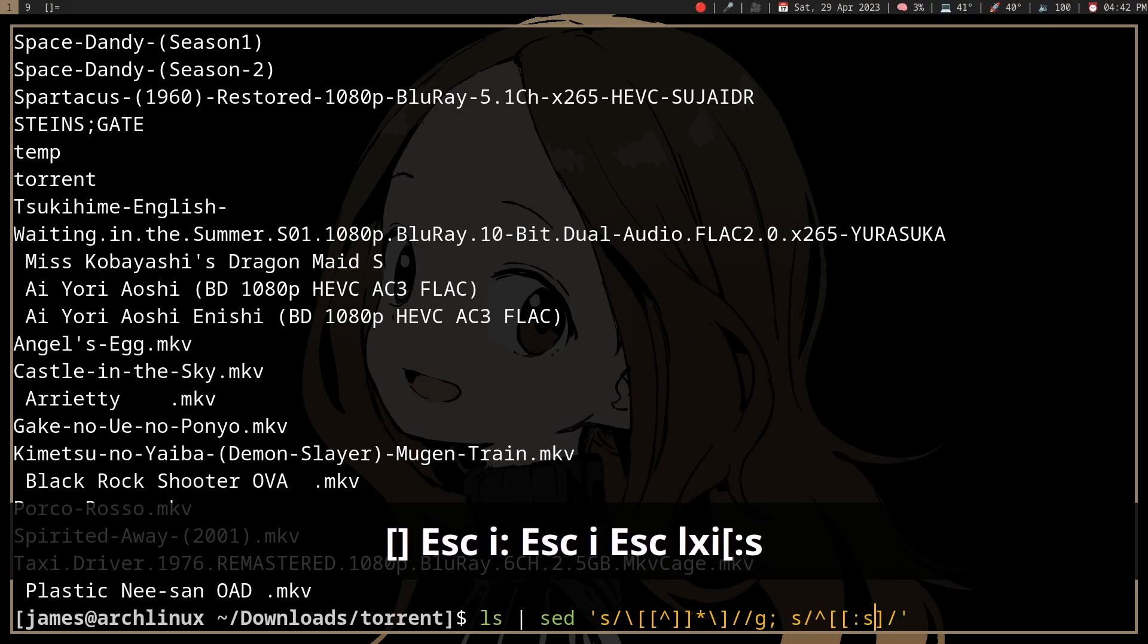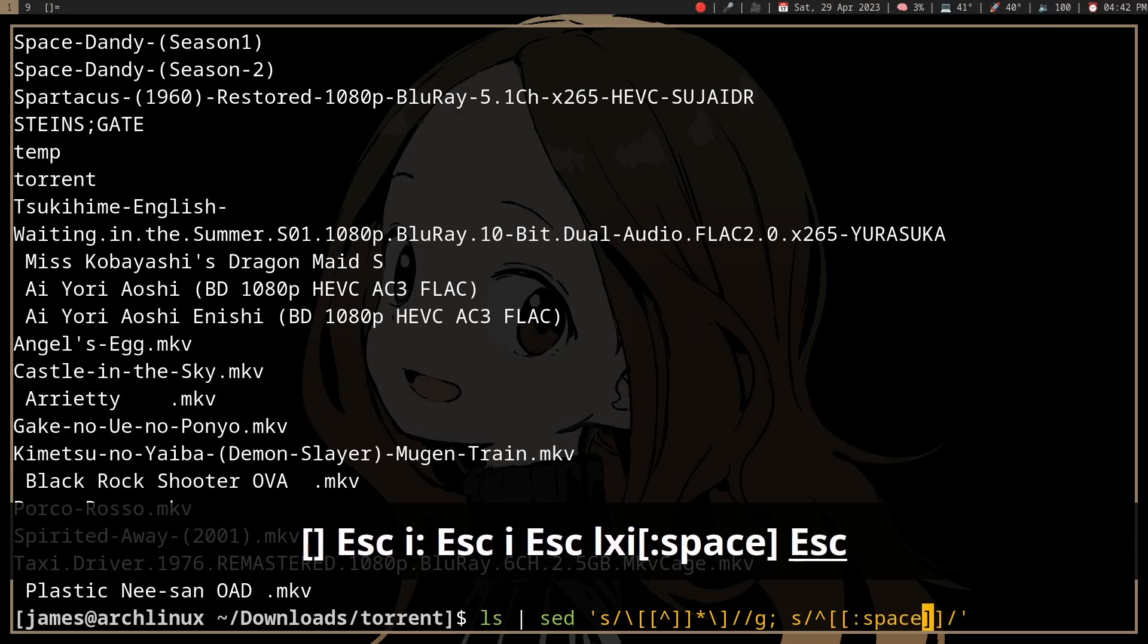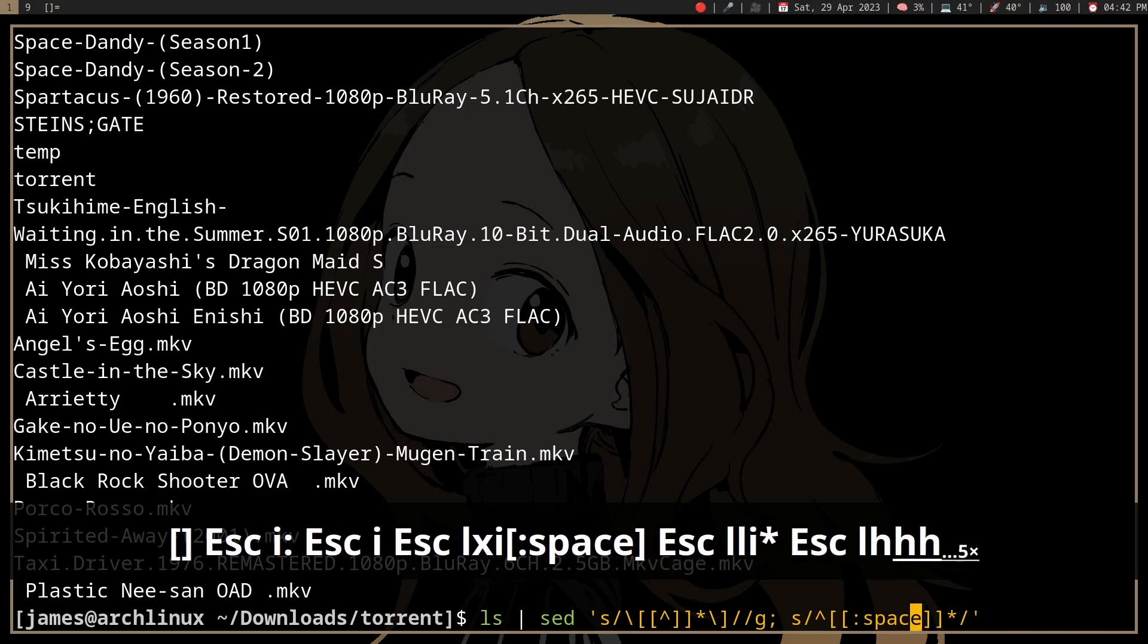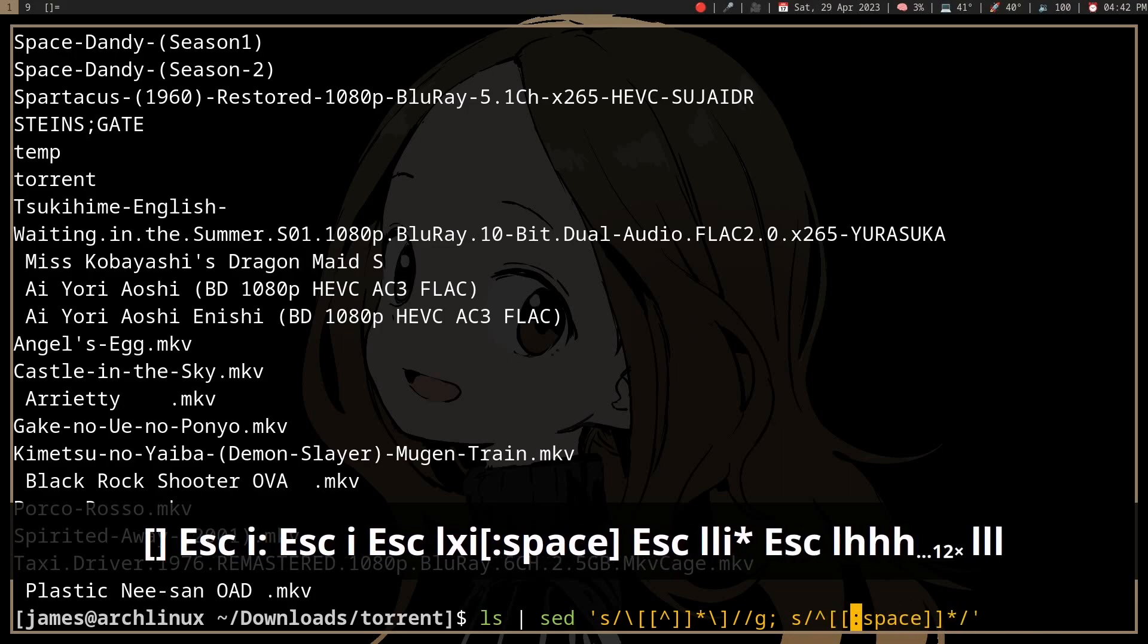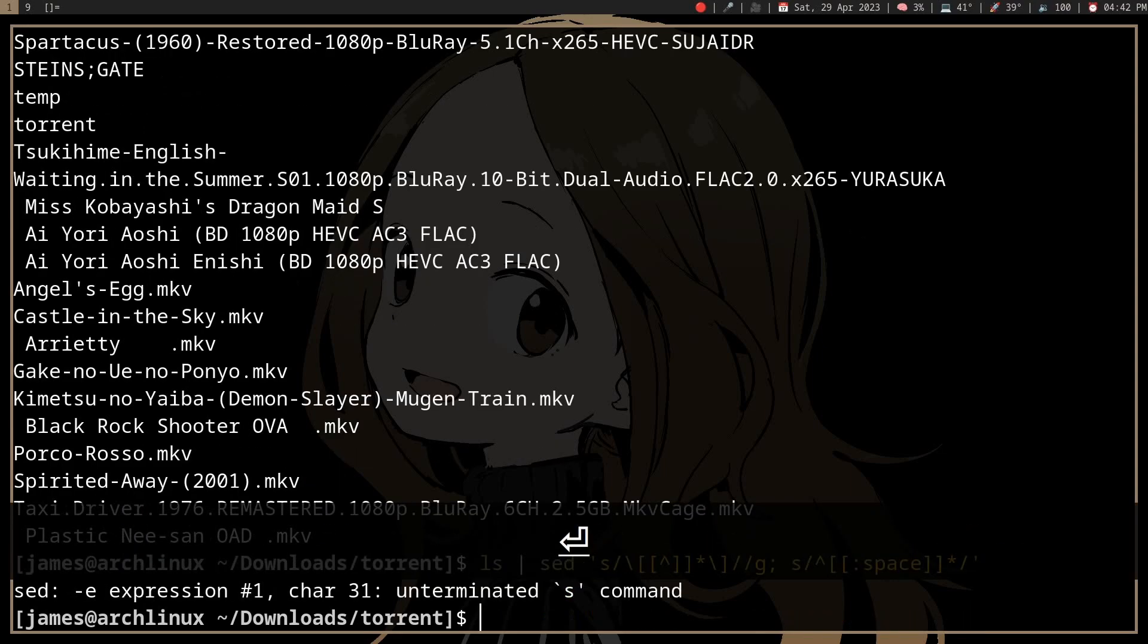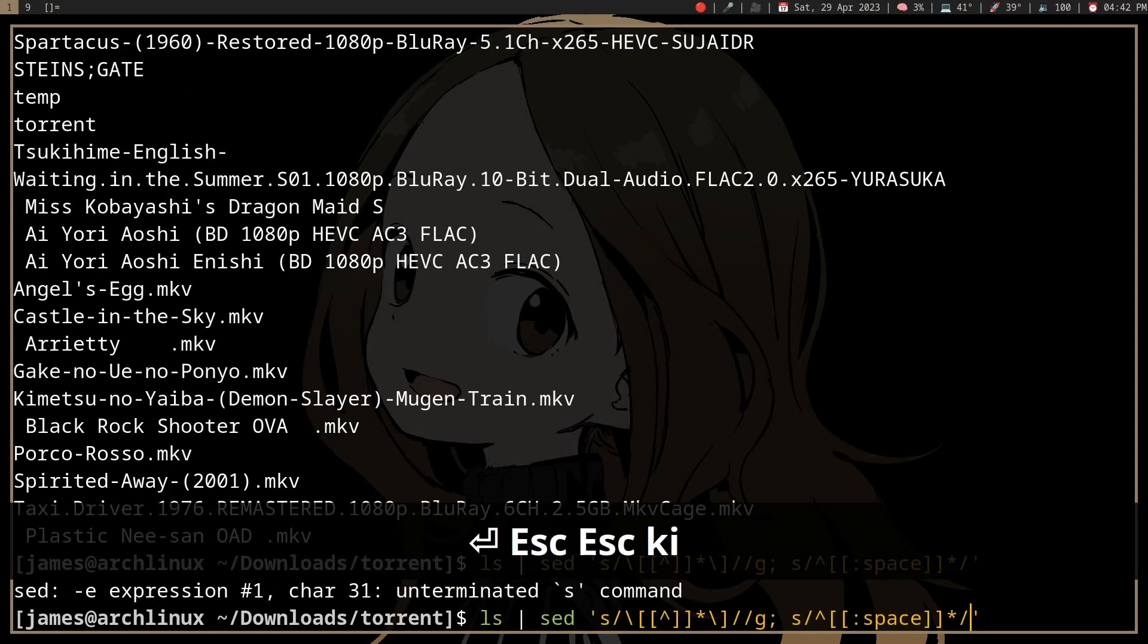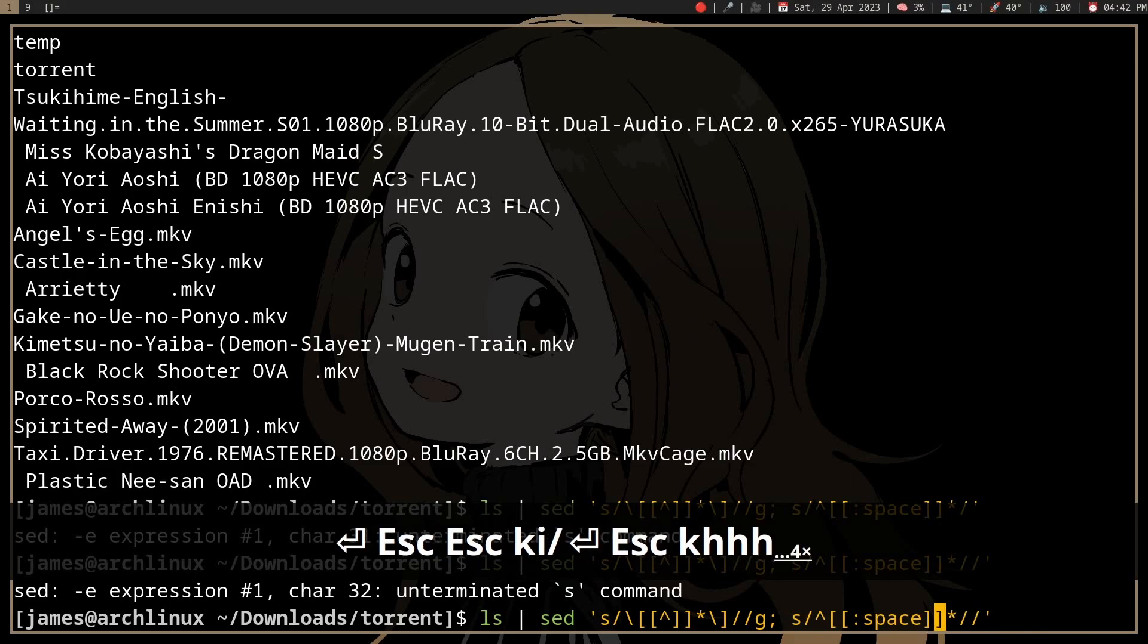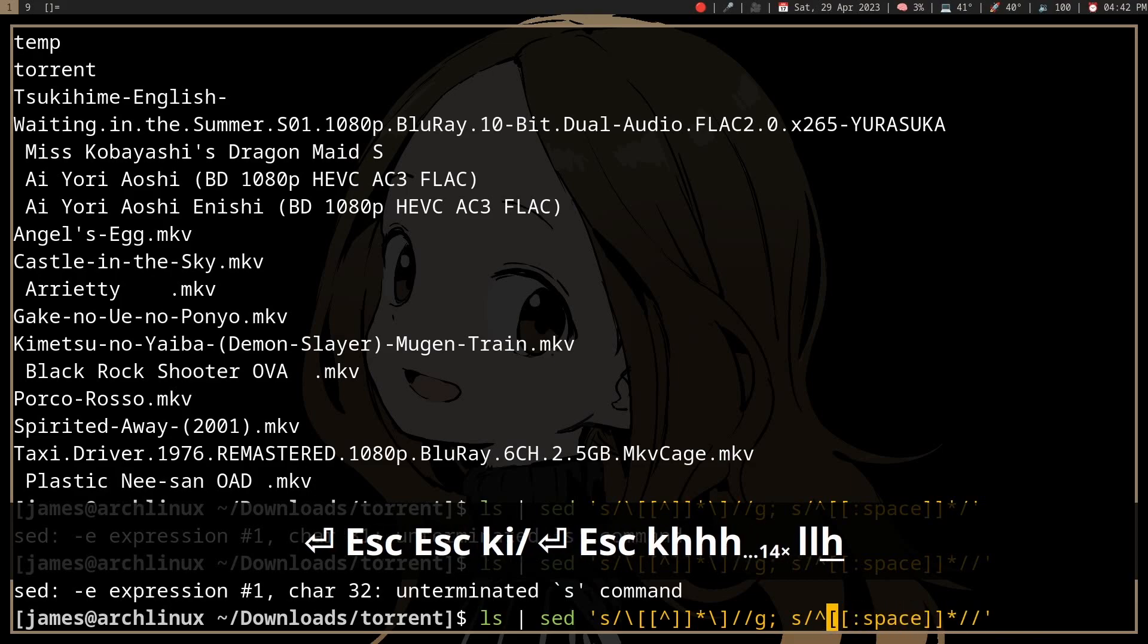We use star to match zero or more spaces. Does that work? No, why does that not work?